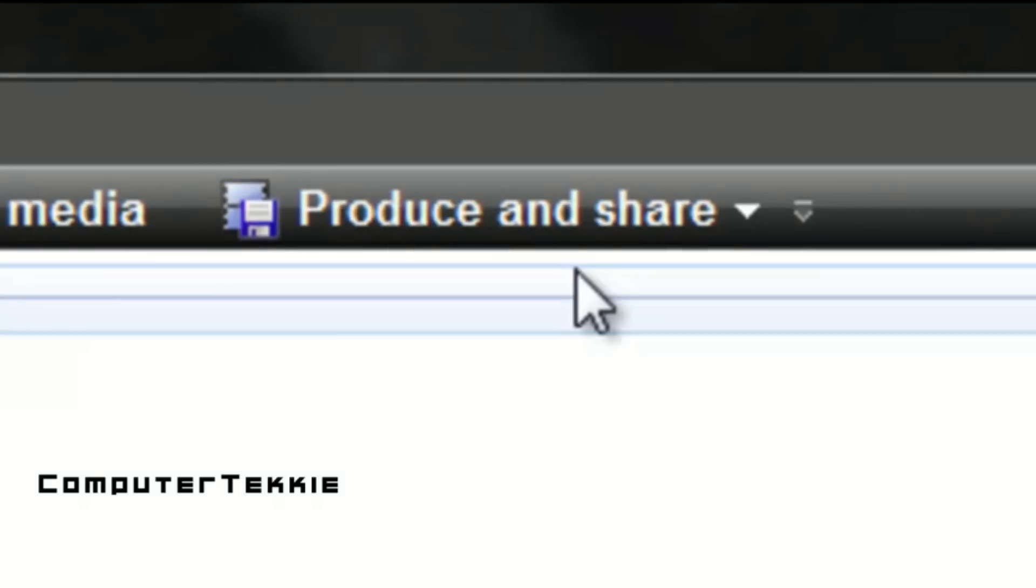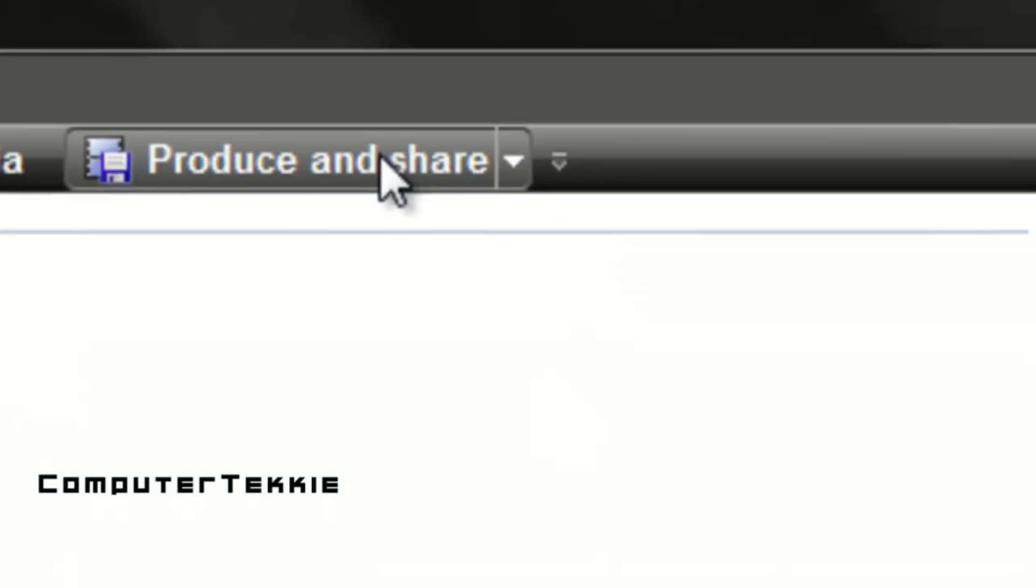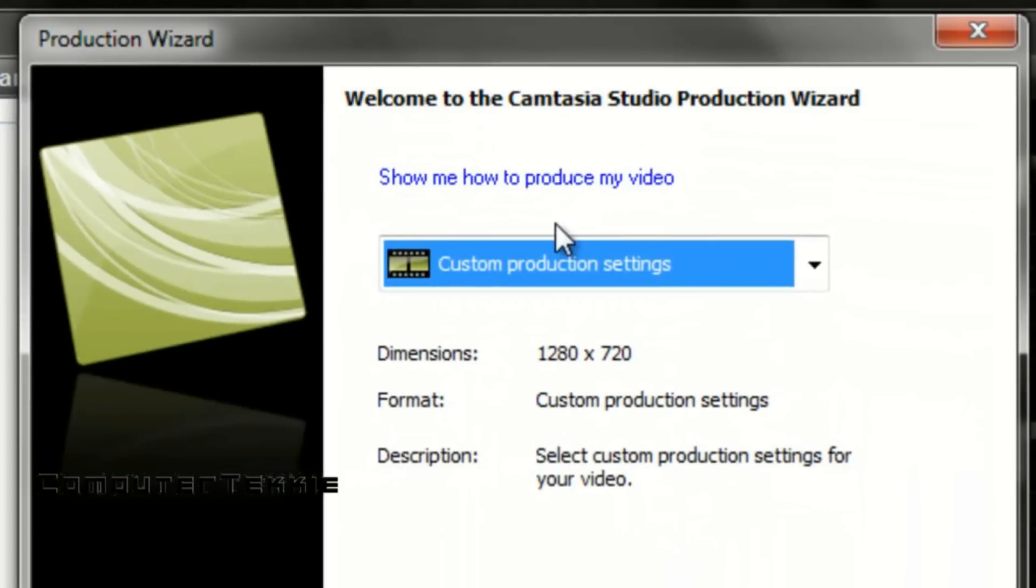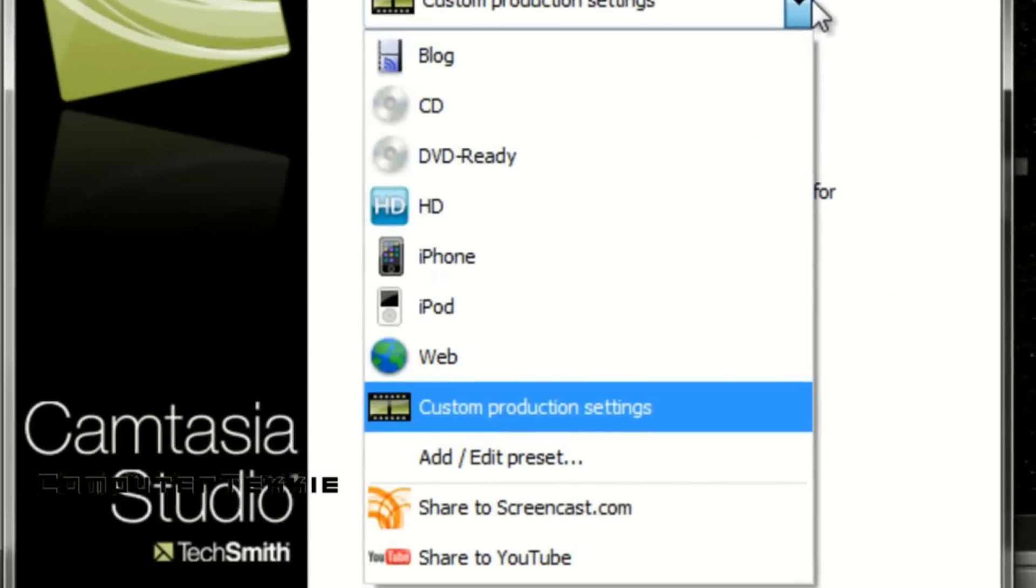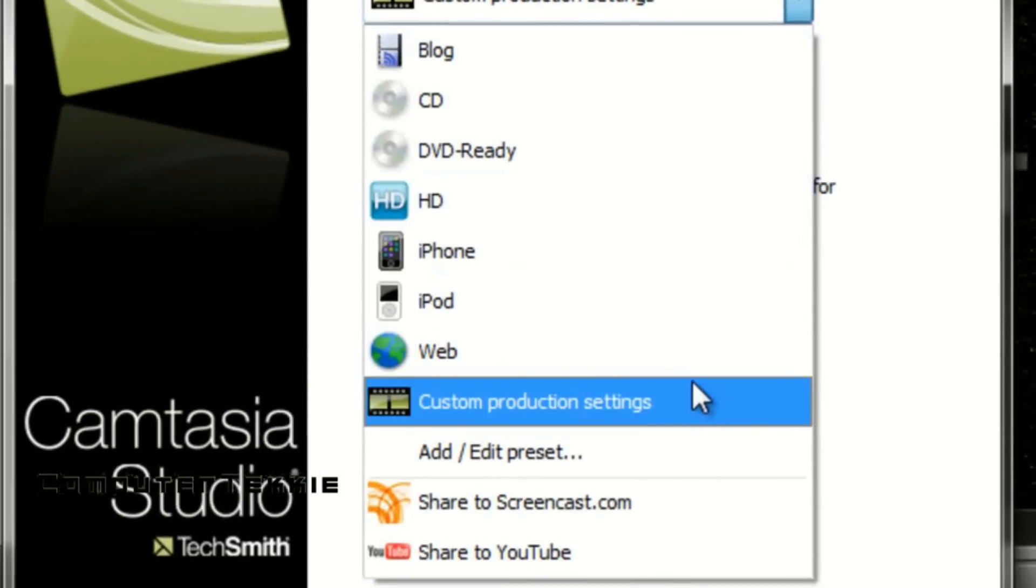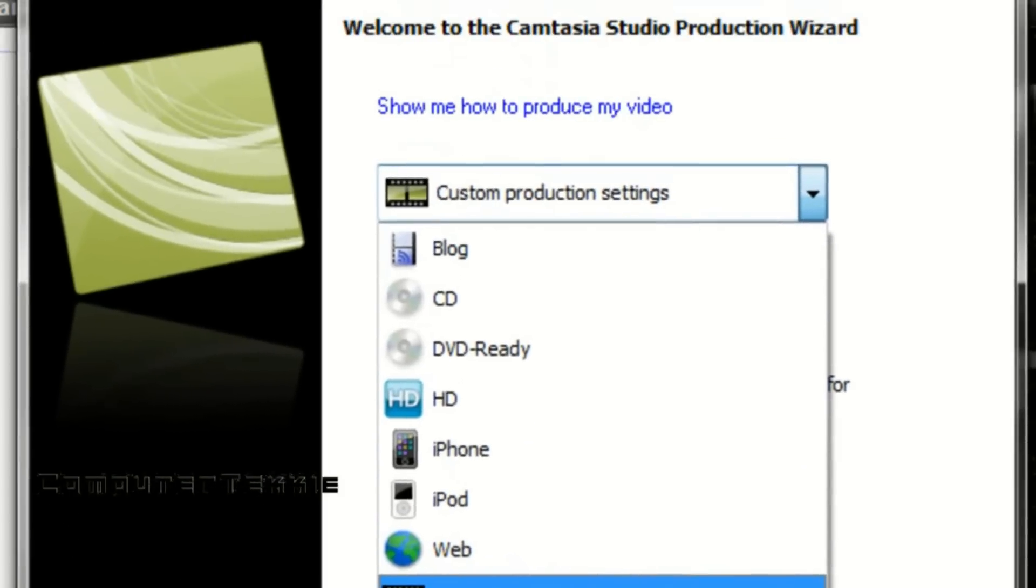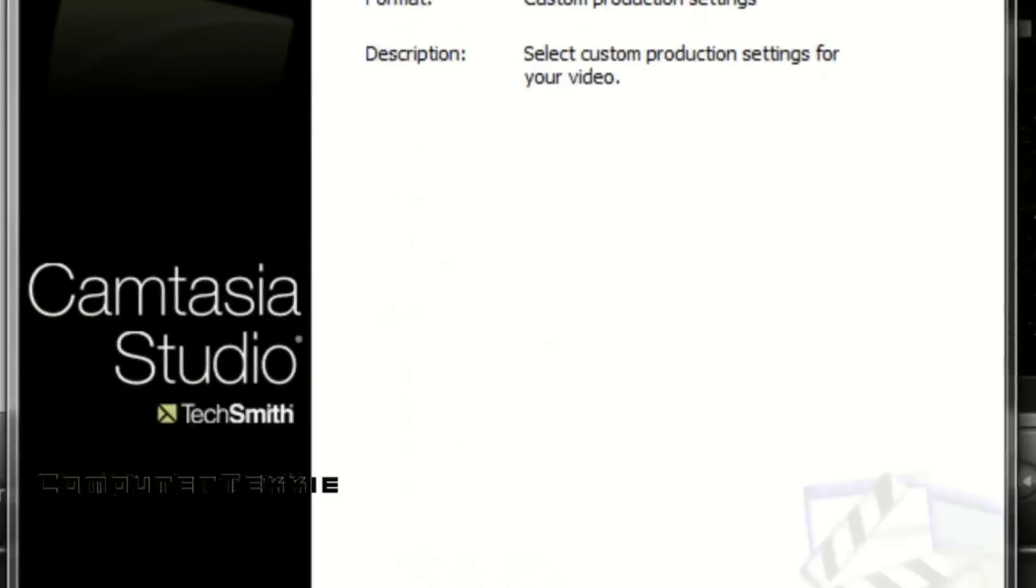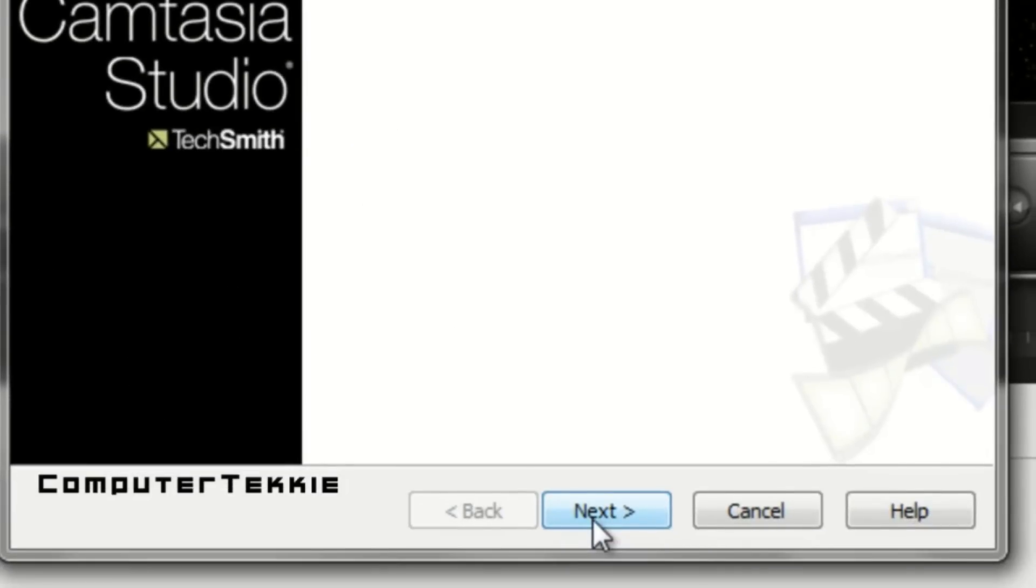Then you want to go up to produce and share. Under produce and share make sure that you have it under custom production settings. Select that and then click on next.